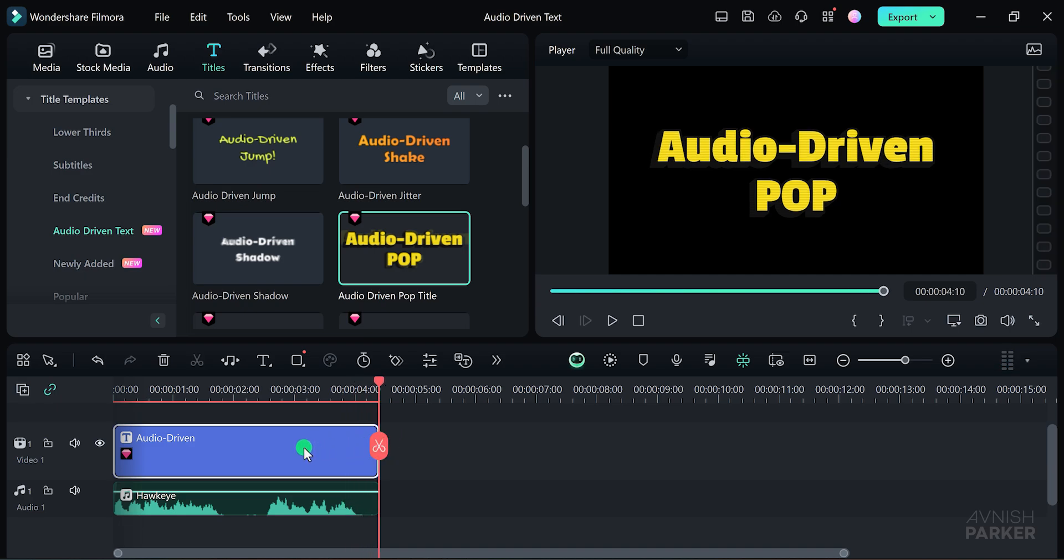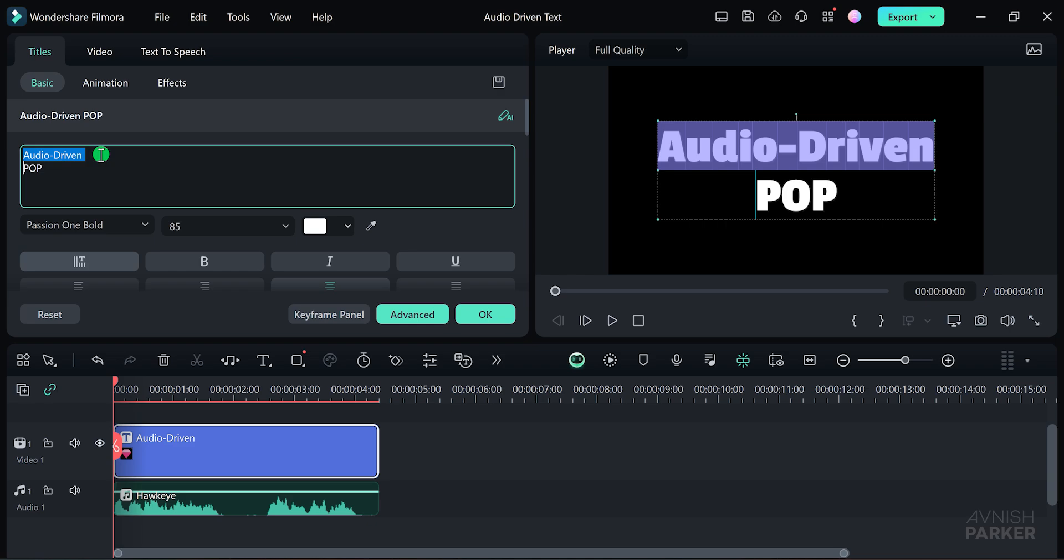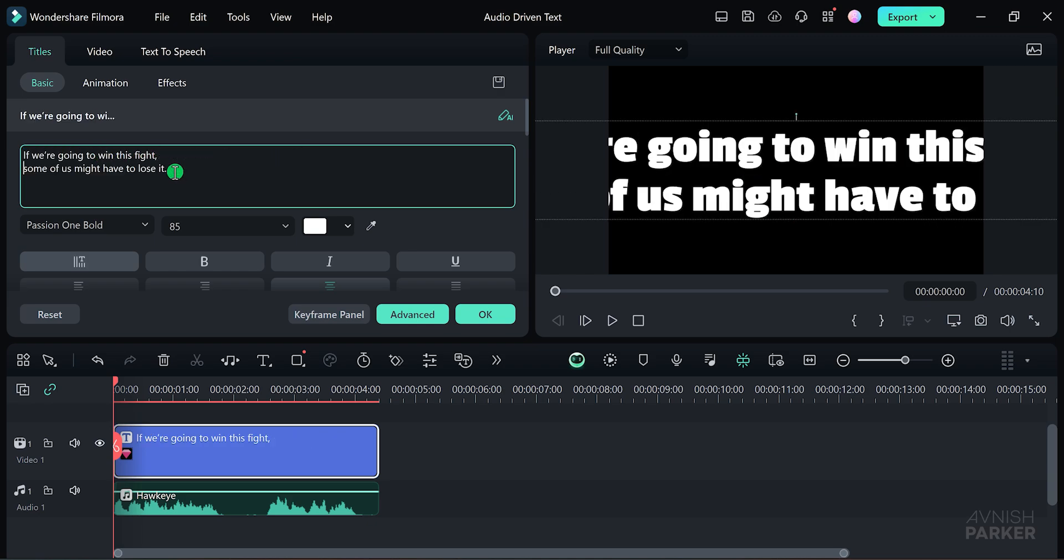Great, you can see that the text is already shaking in sync with the audio. This effect can also be applied to music tracks if you want to add a visual element to your tunes. If you need to edit the text, simply double click on the text layer. You can then change the text to whatever you like. For example, let me replace this line and adjust the spacing a bit.